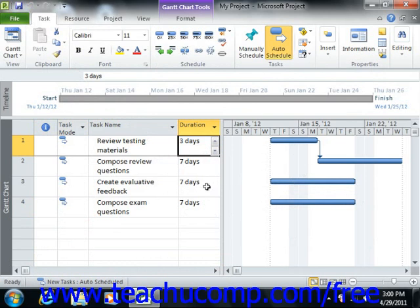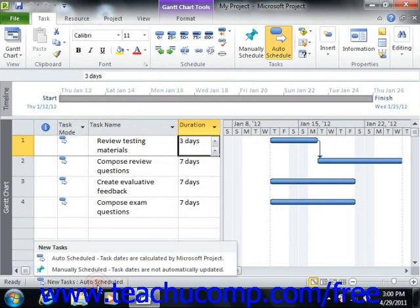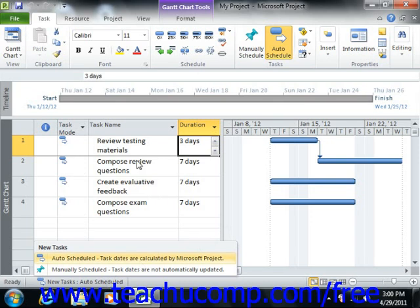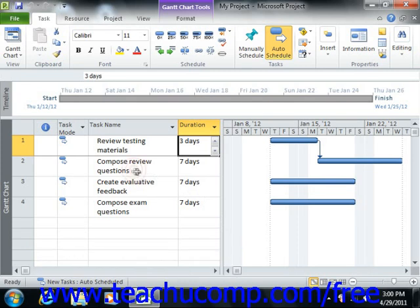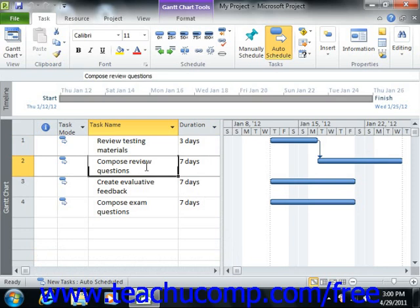If you have not been creating new tasks using the auto-scheduled task mode, but instead have been using the manually scheduled task mode, you can still update dependency links between tasks. To do this, select the manually scheduled dependent tasks within the list to update and then simply click the respect links button that appears in the scheduling group on the task tab within the ribbon.